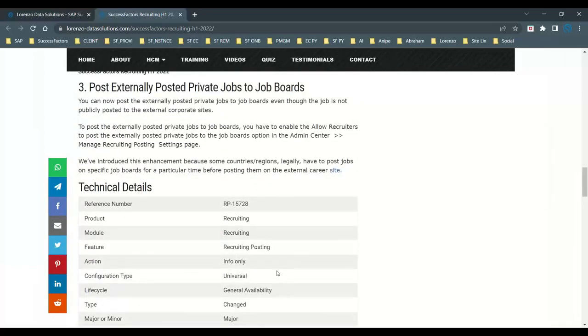The third major thing about this release is about post, externally posted private jobs to job boards. Now that means you can post the externally posted private jobs to job boards, even though job is not publicly posted to the external corporate sites. To post externally posted private jobs to job boards, what SAP tells you, you have to go and enable to allow the recruiters to post the externally posted private jobs to the job boards. If you want to use that, you need to go to admin center, then there is an option called manage recruiting posting settings page and go and enable it.